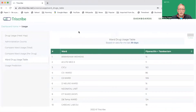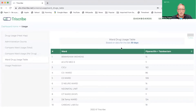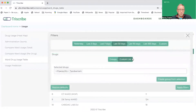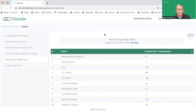Ward drug usage does exactly what it says on the tin. It tells you how many doses — so how many administrations, nothing normalized like DDDs or DOTs — just how many administrations of a particular drug or drugs have been issued or made in each ward. Filters simply allow you to change the time scale or to change the drugs that you're looking at. So very simply, how many admins of the drug or drugs I'm interested in have been given on each ward for the last 30 days in this case.